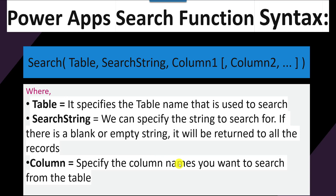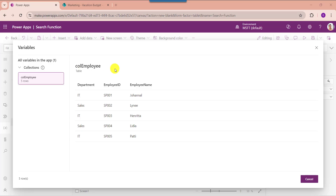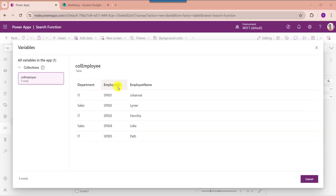Now I will show you exactly how to work with the search function in PowerApps. Here you can see I have a PowerApps collection named CollectionEmployee, and inside this I have added some records based on specific columns like Employee ID, Employee Name, and Department. I want to search the collection column string value like 'ID' and display the search results on the data table control.